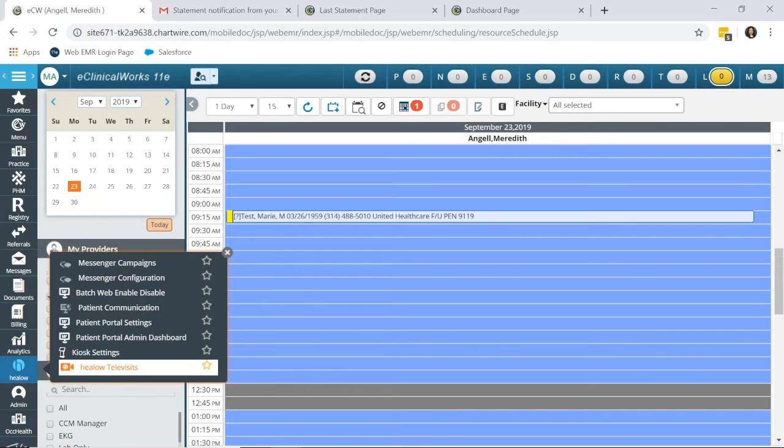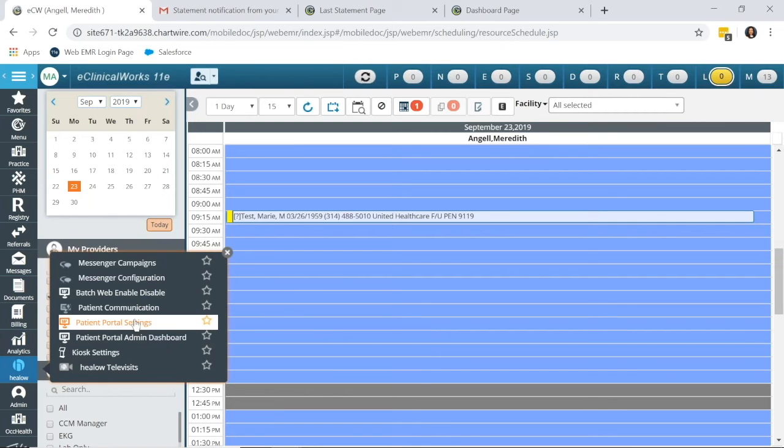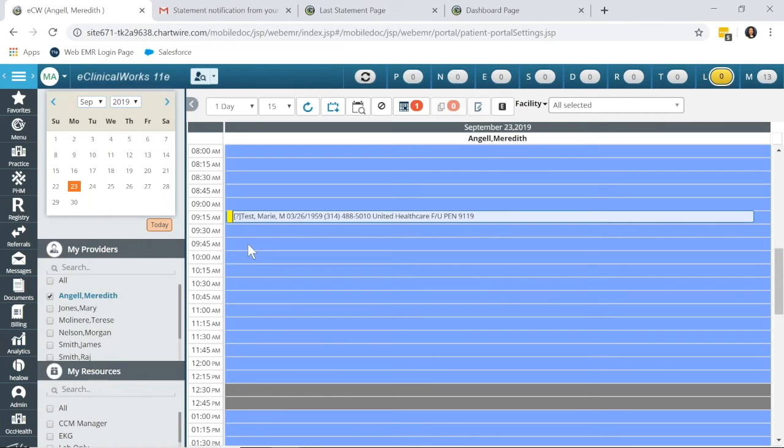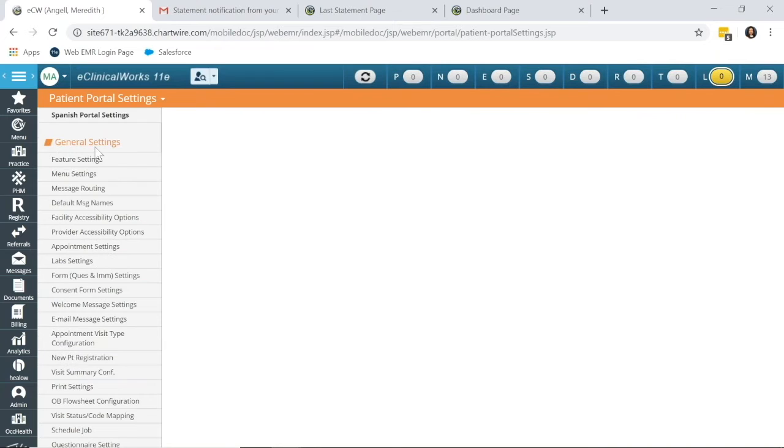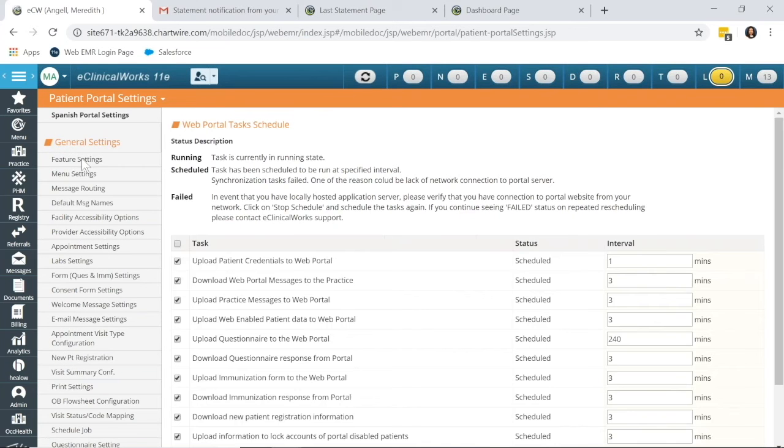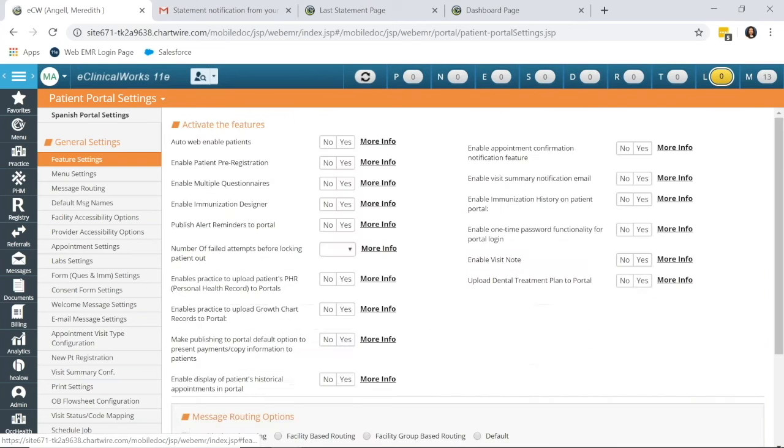Under our menu bar, click into HILO, Patient Portal Settings, and we're going to start at the top with Feature Settings.